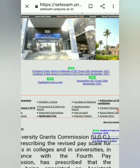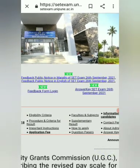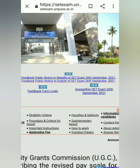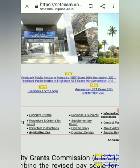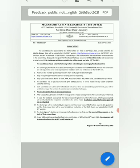This is a public notice feedback available in Marathi and English. You can click on any one link — it started downloading and has opened. You can see the new notification: the answer key is available.